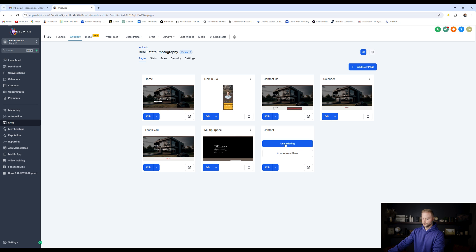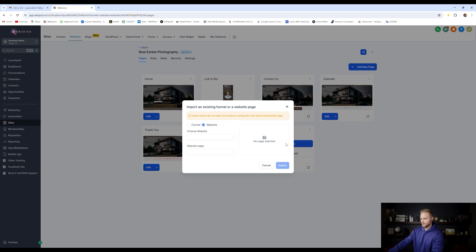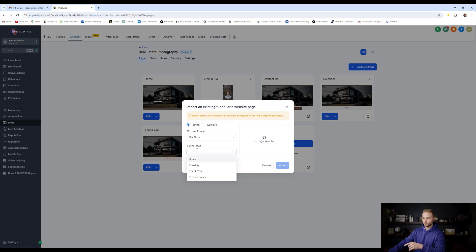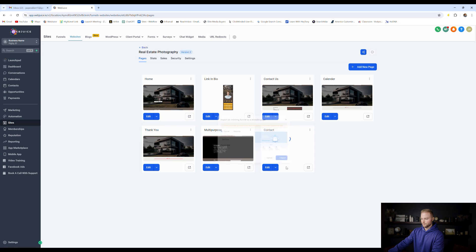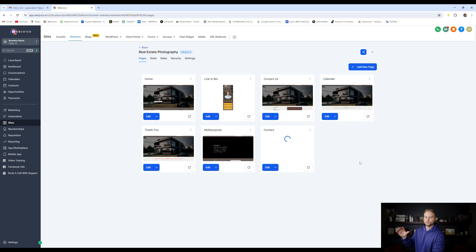But what's cool about this is we can click use existing right here, and we can choose from our funnel templates. So we can choose that CarGuru template, and then we can choose one of the steps from our CarGuru template that we really like, let's say it's the homepage right here, and we can preview it real quick, then we can click import, and we can import a funnel template page into a website.